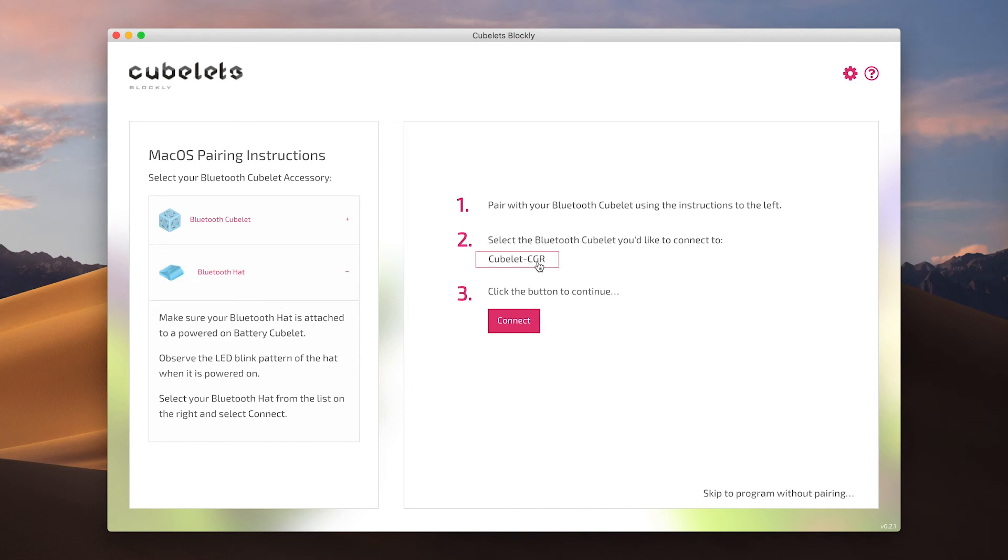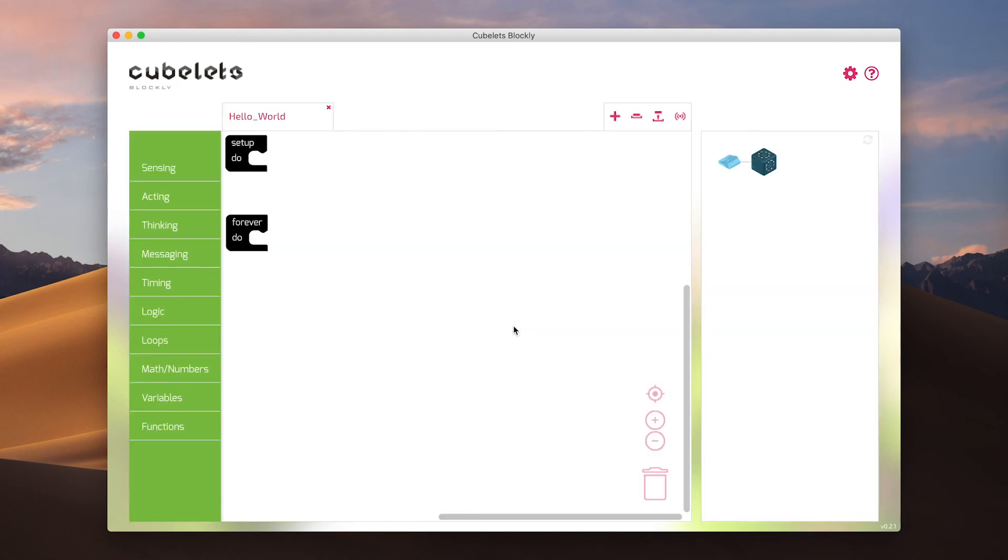Select the corresponding Kubelet from the list in step two. Then click connect below step three. After you've paired with your robot construction you will arrive on the main Blockly screen. We'll overview this screen and its components in the next episode.